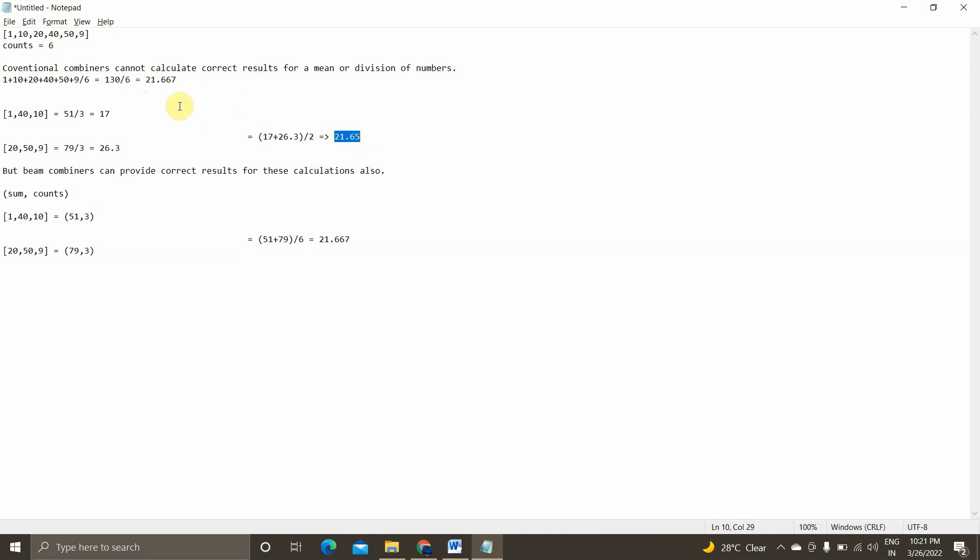So whereas the beam transformation function combiner can provide the correct results for these calculations also. And combiner in the beam transformation is more sophisticated method to do this. So basically, it will form a tuple with the total sum as well as the count. So basically, whatever the conventional combiners does, it will do the same. 1, 40, 10, 20, 50, 9. Instead of summing it up and divided by the total value, it will take in the form of sum and count in the tuple and then it will go into the reducer machine and total it will add 51 plus 79 divided by 6. In this case, we will get 21.667.